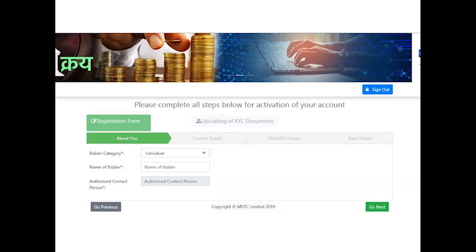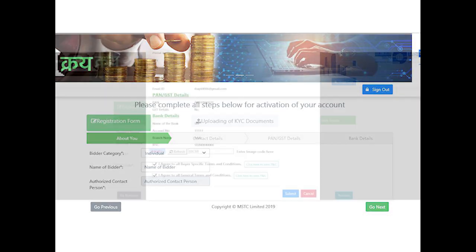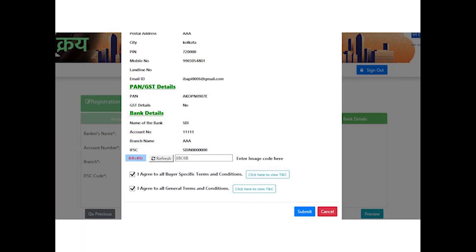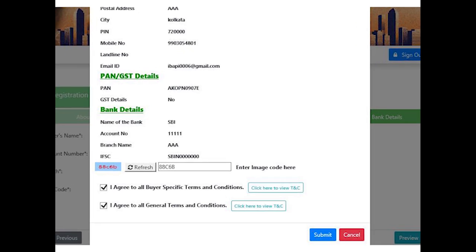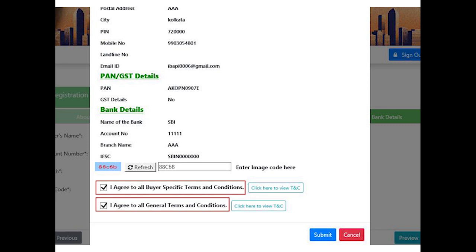KYC documents for different category of bidders are different. Bidder should select their applicable category and the system will automatically prompt them to upload the set of documents relevant to the particular category. On successfully inputting all the details, the system will prompt the preview page. Bidders need to agree to the buyer-specific terms and conditions and general terms and conditions and click Submit.